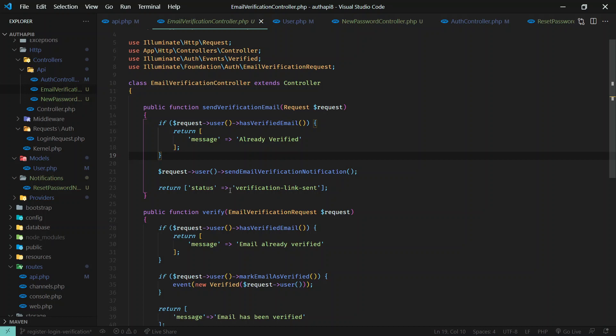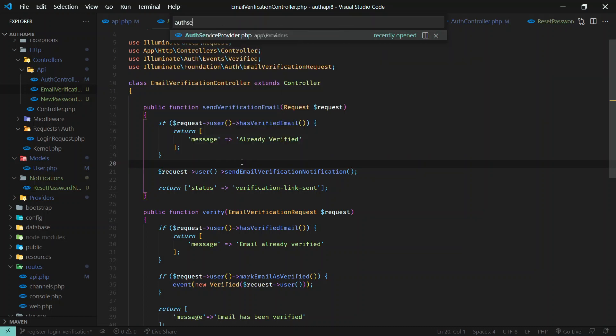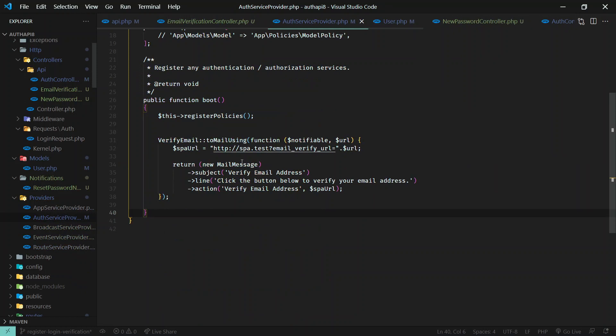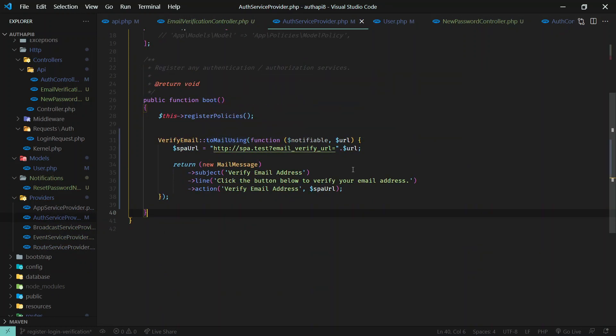So this is a normal workflow, but if you need to configure this email like we did for forget password or password reset email, you need to go to the AuthServiceProvider. To configure this email, it is a bit easier than forget password.